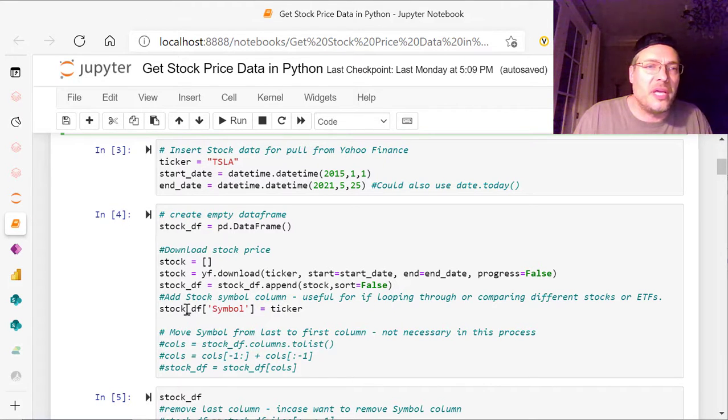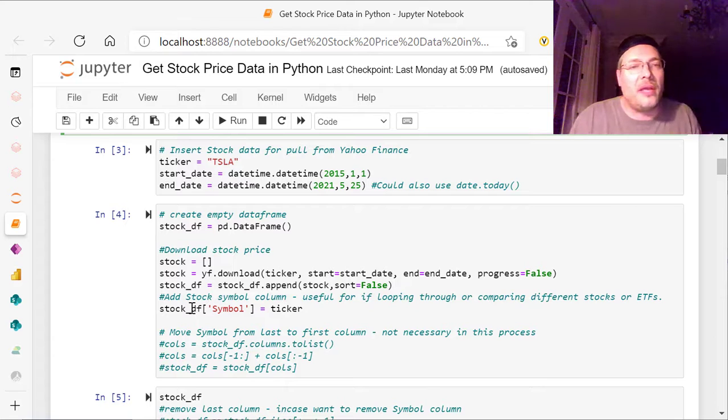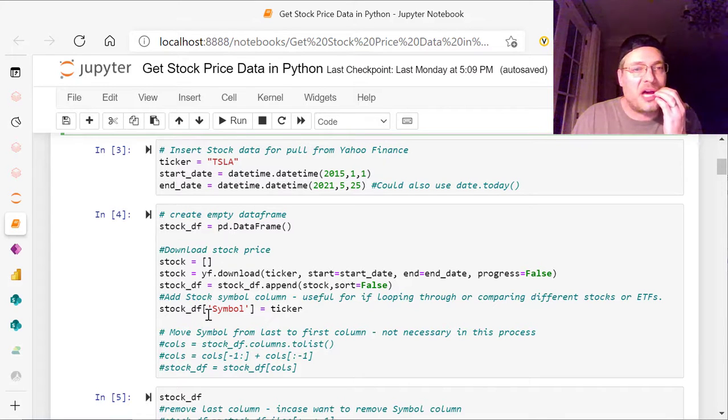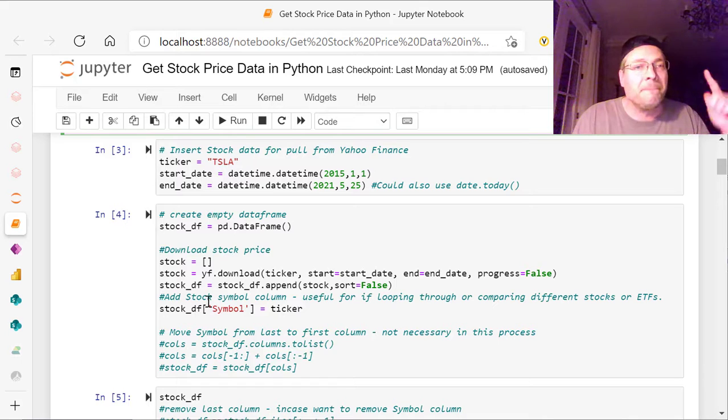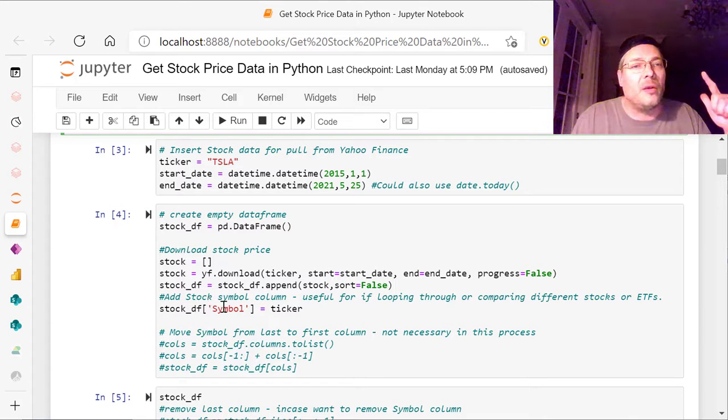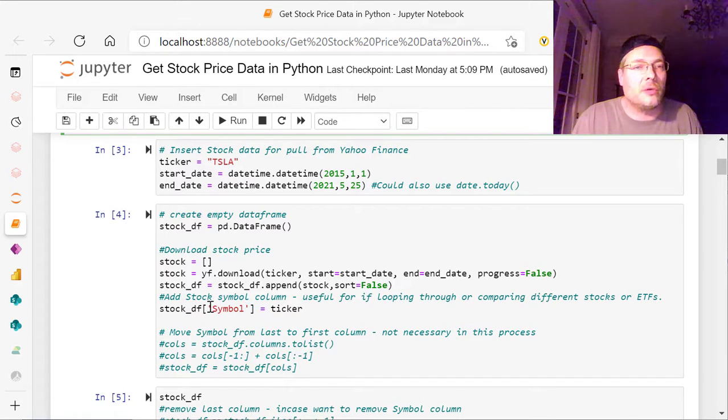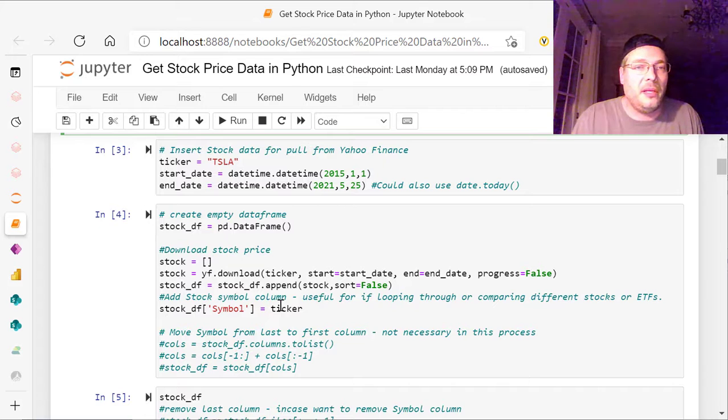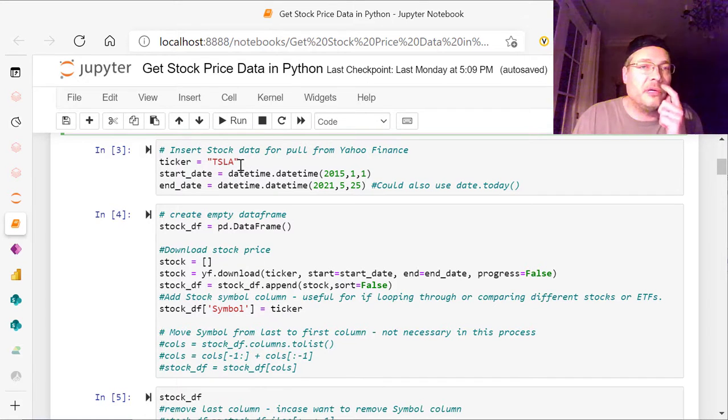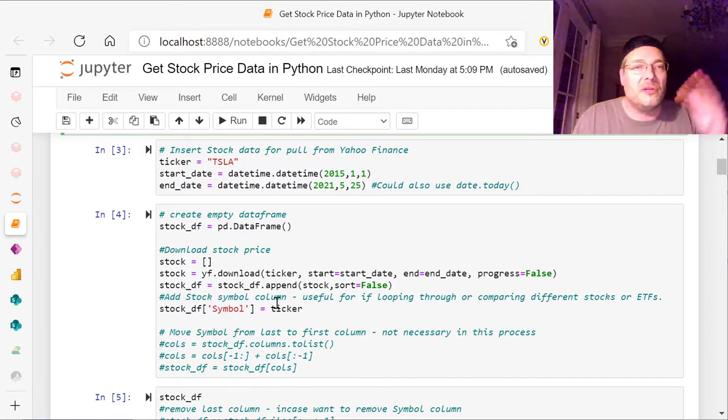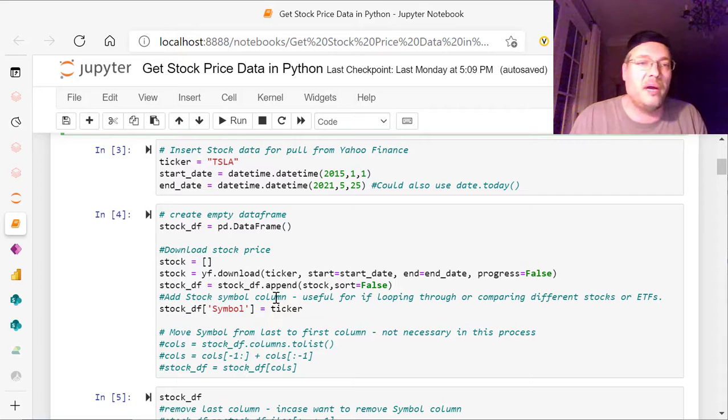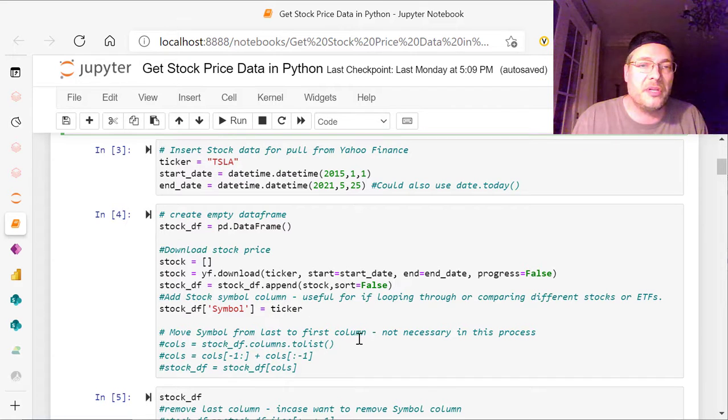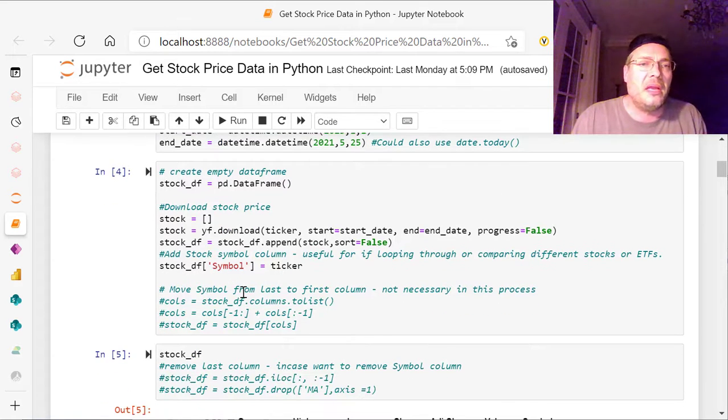So you take and create a new column, stock underscore DF, that is our data frame now, our pandas data frame. And we're going to create this new column called symbol, and it equals what? It equals the ticker from up here. So all we're doing is putting Tesla all the way down to every column. You see that in a minute here.